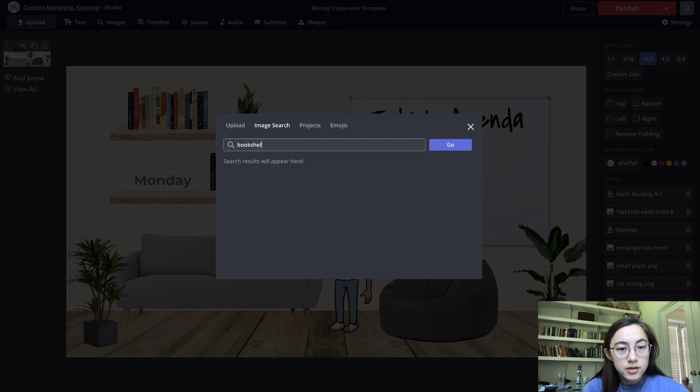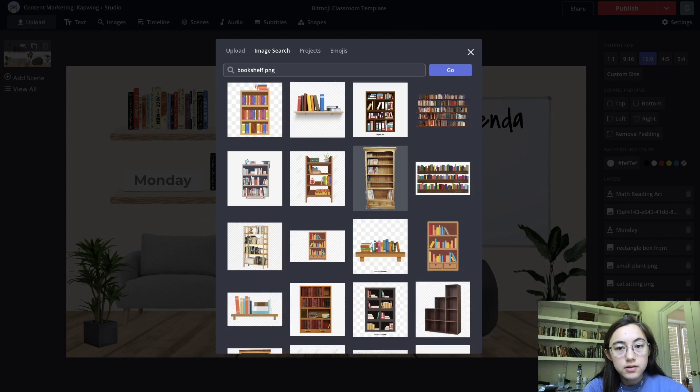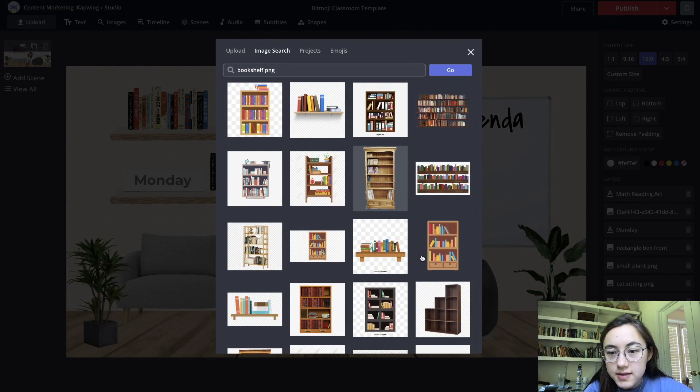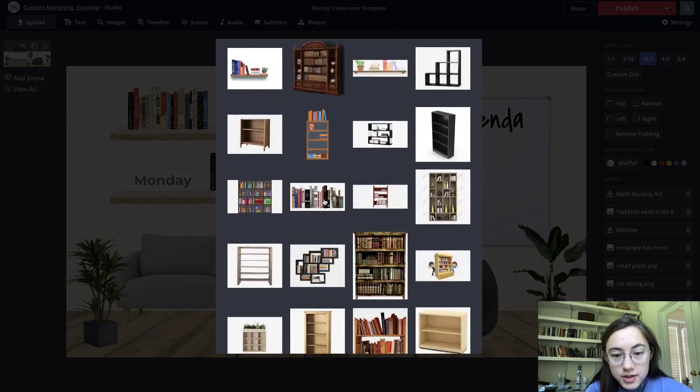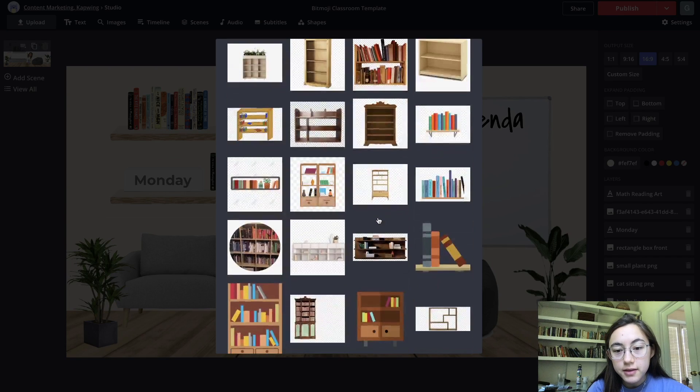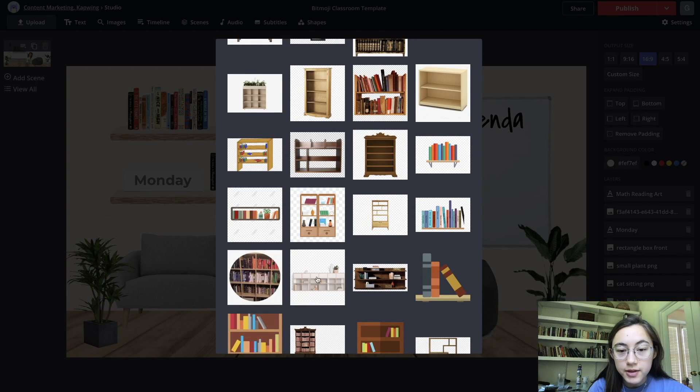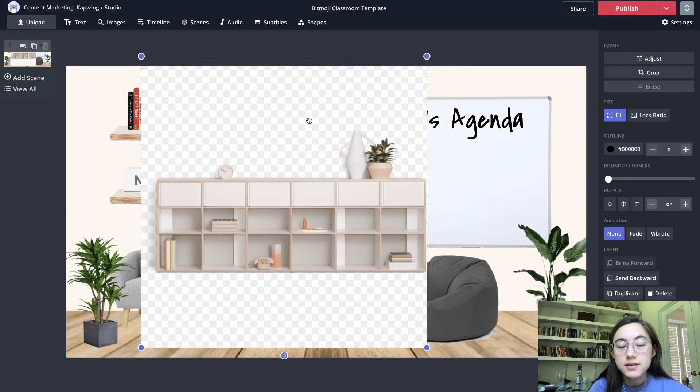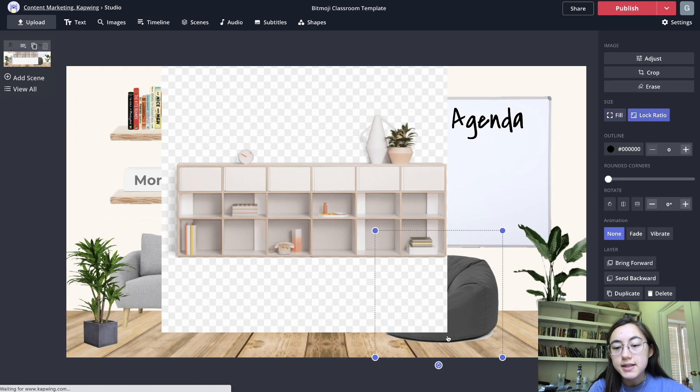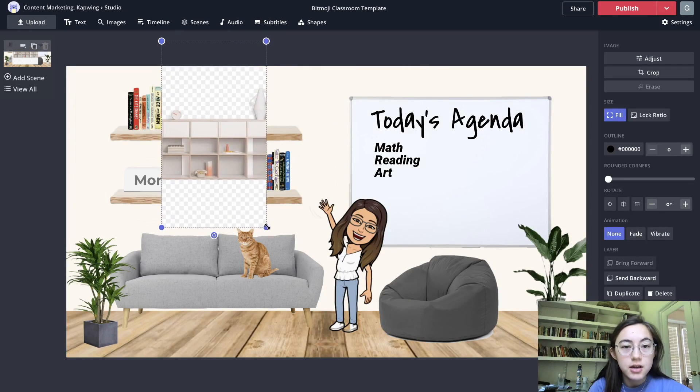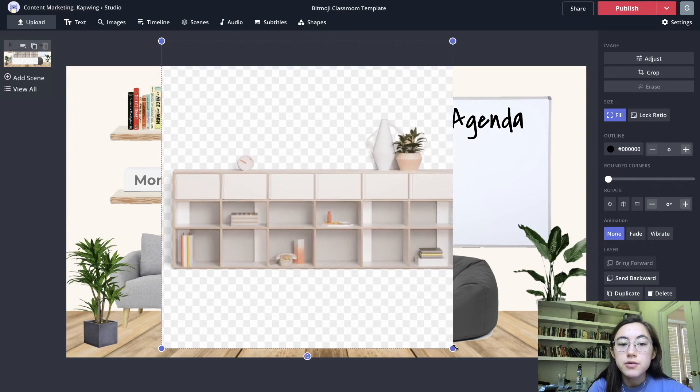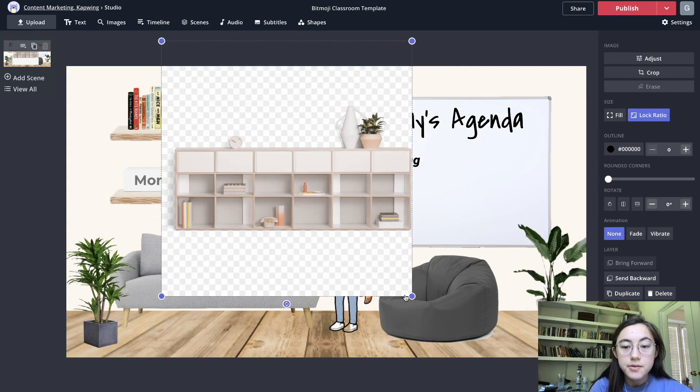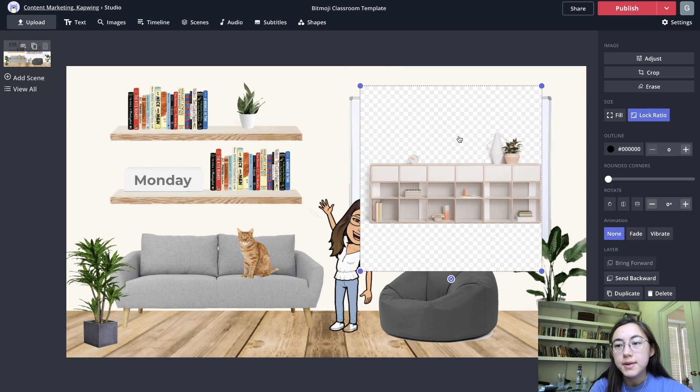So bookshelf PNG, yeah this one's a PNG, these are PNGs. But even if you find one that isn't a PNG, even if you see one you like with this checkered background, you can still within Kapwing erase all of this. Another thing when you're resizing photos, if you just resize you can see that it will start to cut off some of the image. If you don't want that to happen just click lock ratio on the side and then it will resize proportionally.